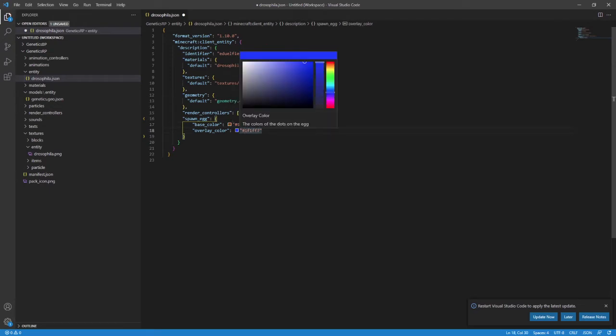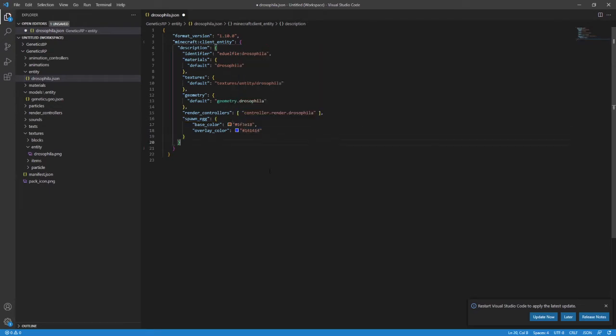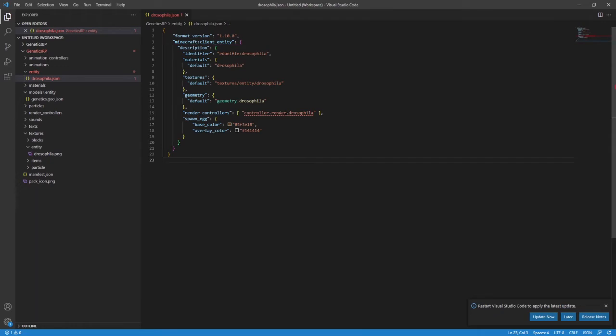This one is really important to us. It tells us what we need to put in the pack for Minecraft to actually create our entity in-game. We already have the texture and geometry, but the materials and render controllers are next.